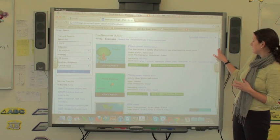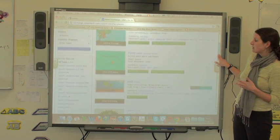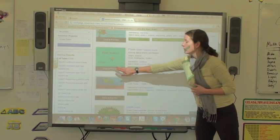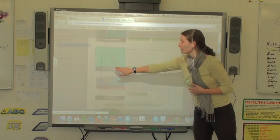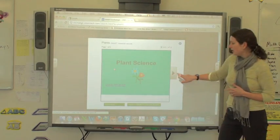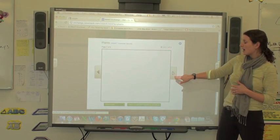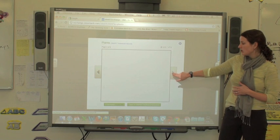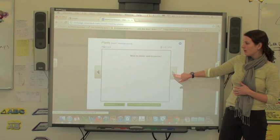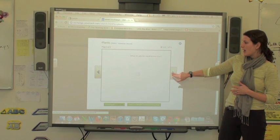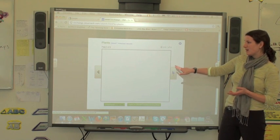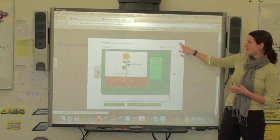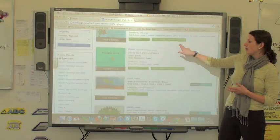When you see something you want to know more about, if you click on it, it will bring you a preview that shows you a couple of pages of what's in the file—not necessarily the whole thing.